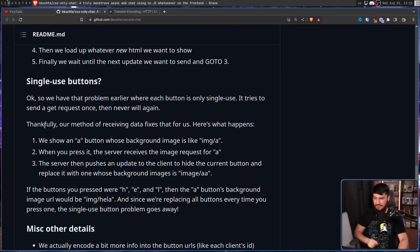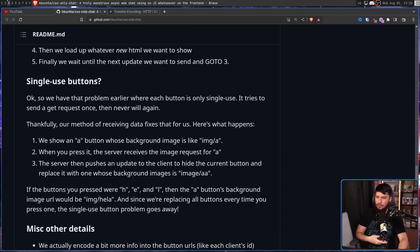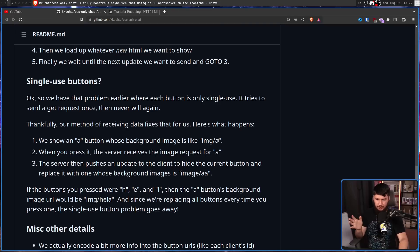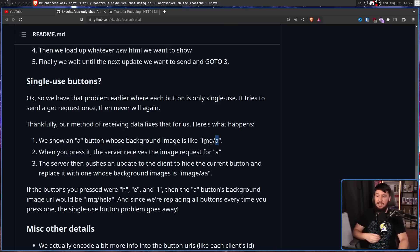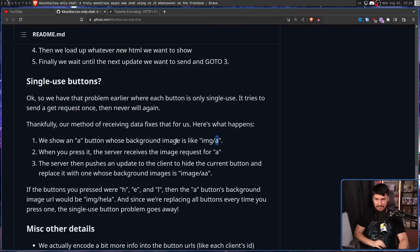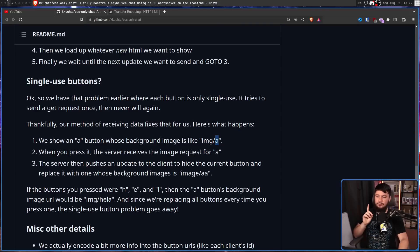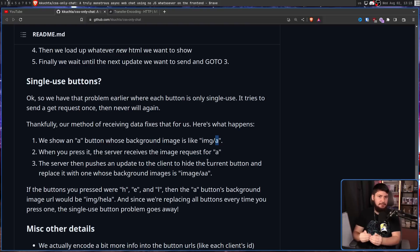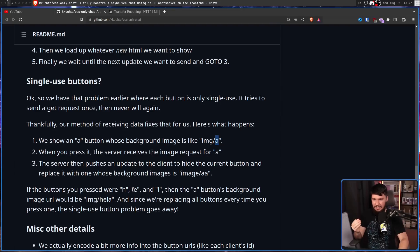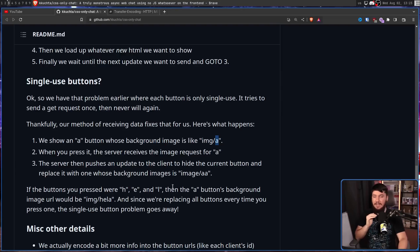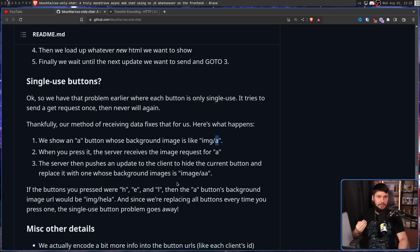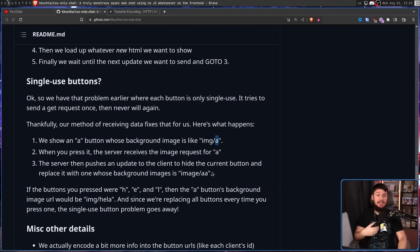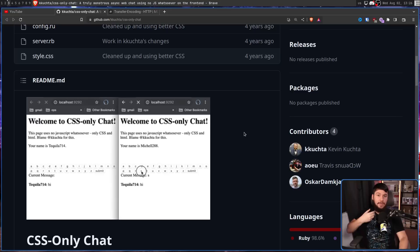Here's what happens. We show an A button whose background image is something like image slash A, or A directly, or whatever path you want to use. The A is the important part that we care about. When you press it, the server receives the image request for A. The server then pushes an update to the client to hide the current button, and replace it with one whose background image is A A. Now, what's being said here is all of the previous buttons being pressed. So, if you press H, E, L, and then you want to press the A button, the URL of the A button is no longer A. Instead, it's all of the previous letters prepended onto the button URL. Every button is going to have the full message inside of it.